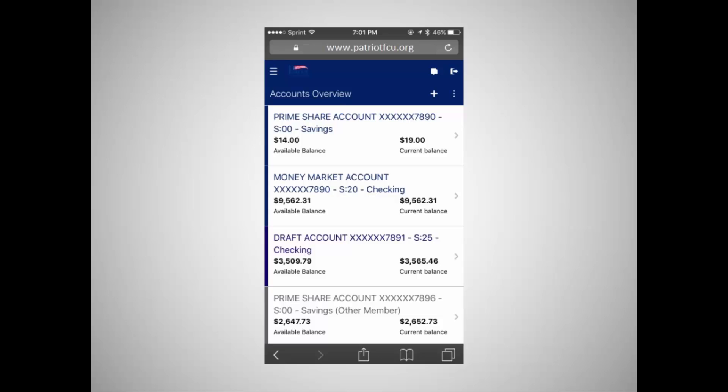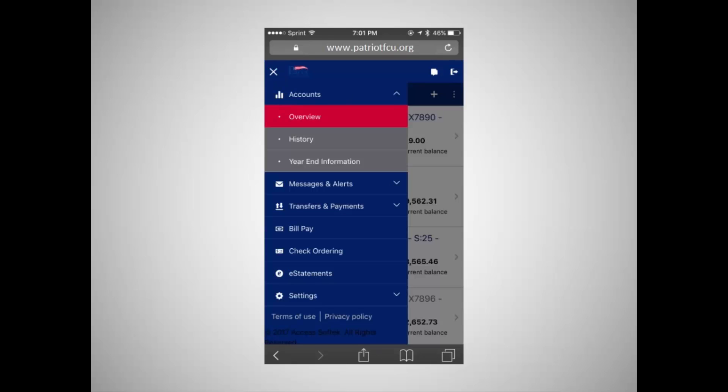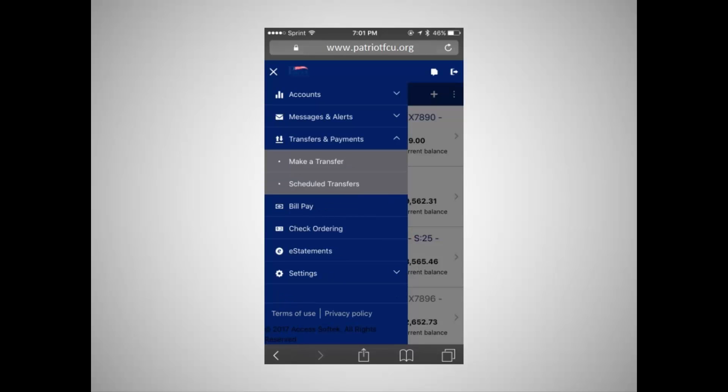To create a transfer, tap the Menu button to access the navigation bar, select Transfers and Payments, then choose Make a Transfer.